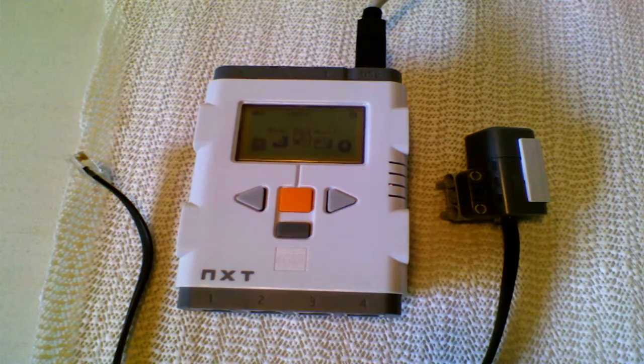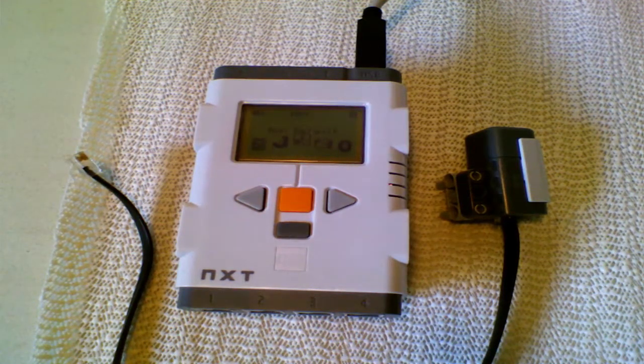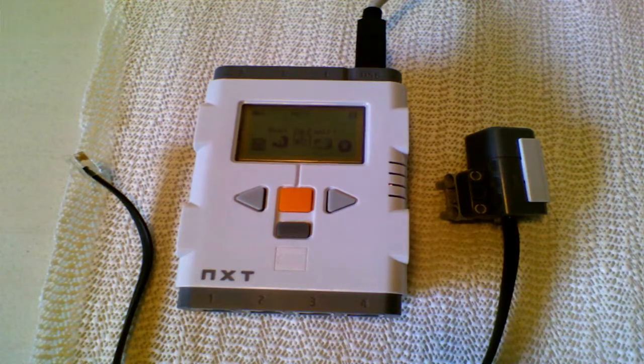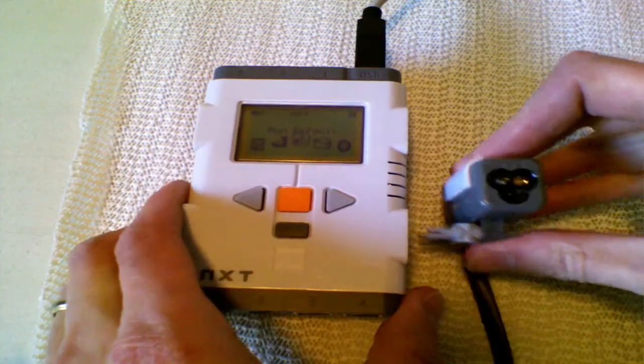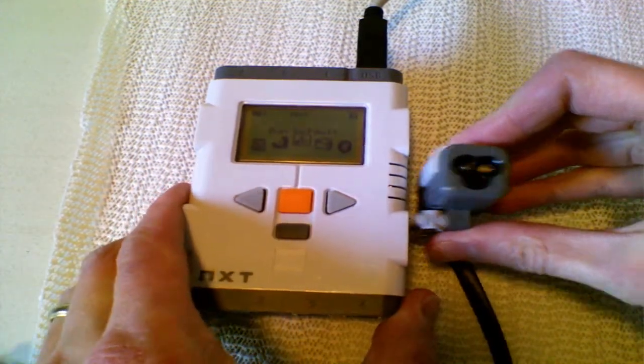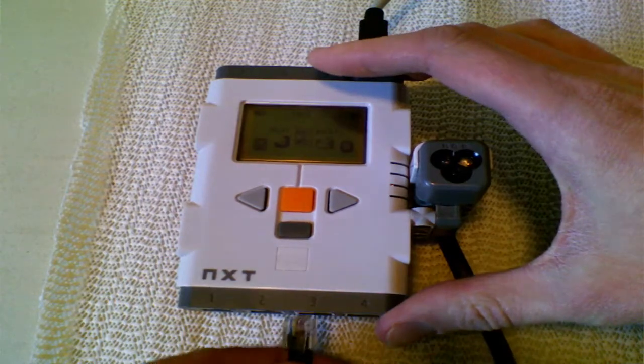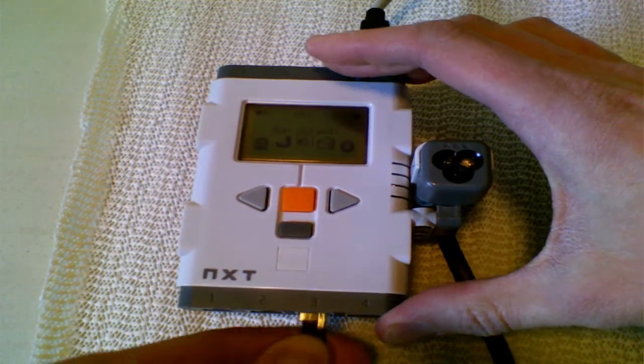So first, let's add a sensor onto the real robot. This is an NXT color sensor, and I'm going to put it on port 3.